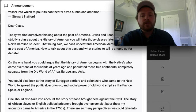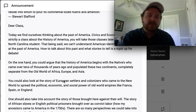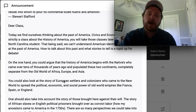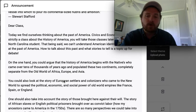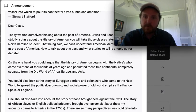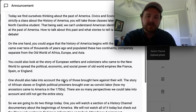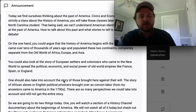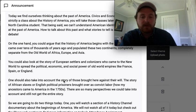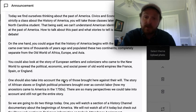On the one hand, you could argue that the history of America begins with the natives who came over tens of thousands of years ago and populated these two continents, completely separate from the old world of Africa, Europe, and Asia. You could also look at the story of European settlers and colonizers who came to the new world to spread the political, economic, and social power of the old world empires like France, Spain, or England.